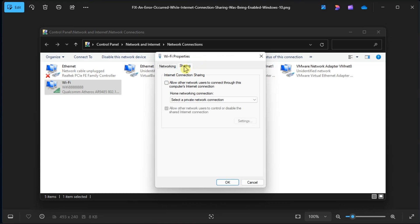In here, check the allow other network users to connect through this computer's internet connection box, then press OK. Now this should enable the ICS tool.